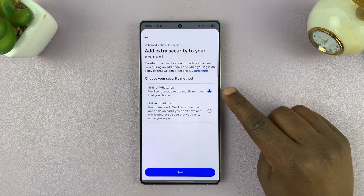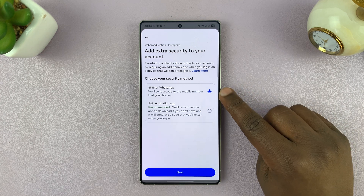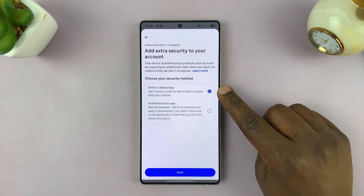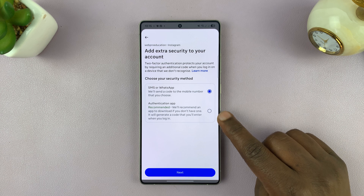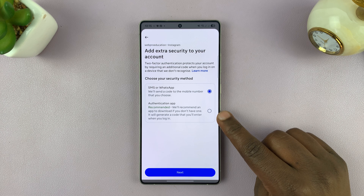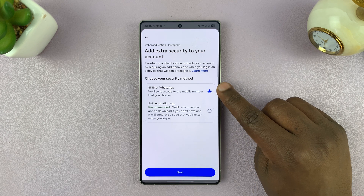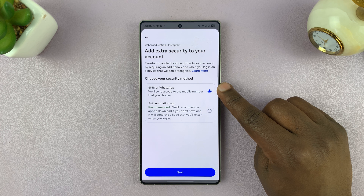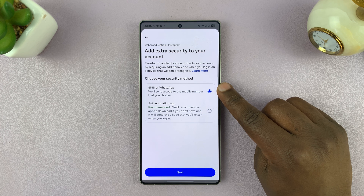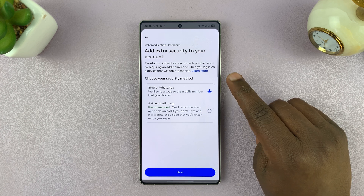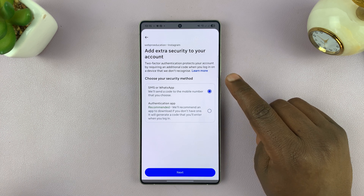Here I'll choose the two-factor authentication method. I can use SMS or WhatsApp, which should be convenient, or I can use the authentication app. Since I can access WhatsApp from anywhere in the world using Wi-Fi, I'll choose WhatsApp because it's a bit more usable.